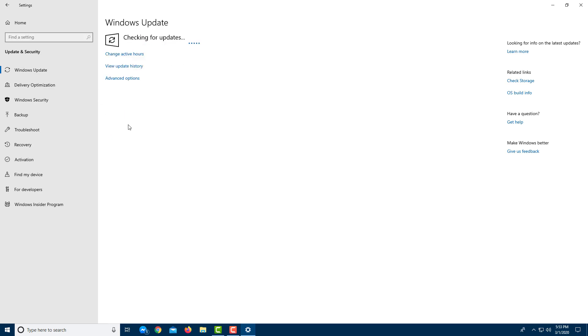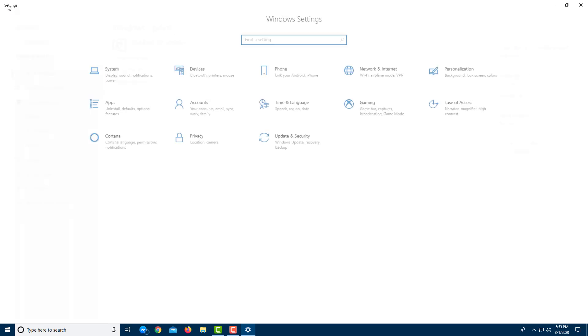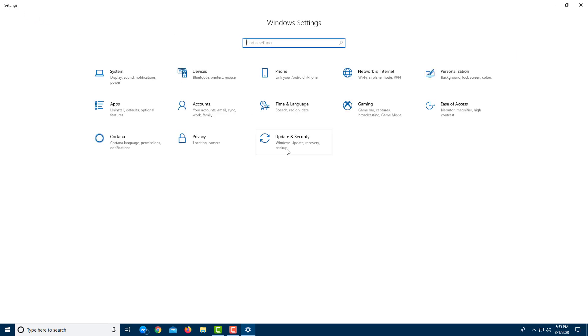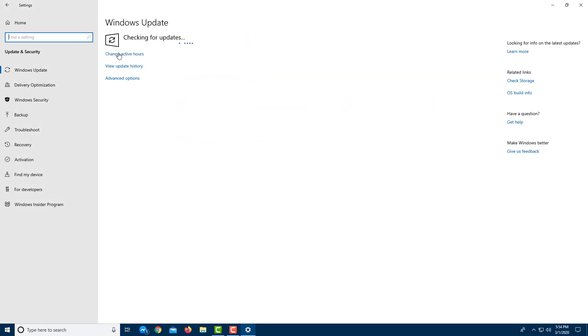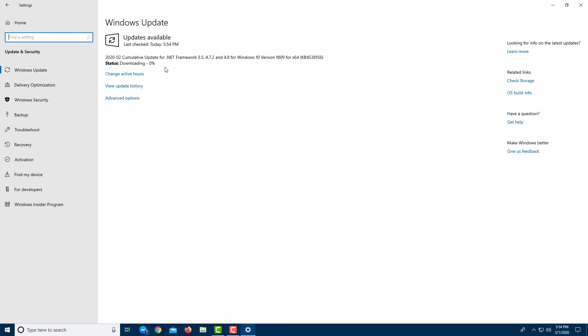So it is checking for updates right over there and if there's some update, it'll notify you just like that. So that's the updates as you can see. So it is checking for updates and as I go along and press next, it'll update my PC to the latest version right here.